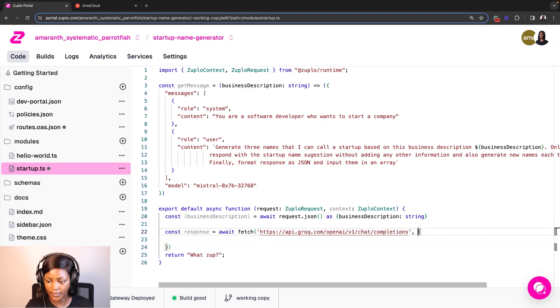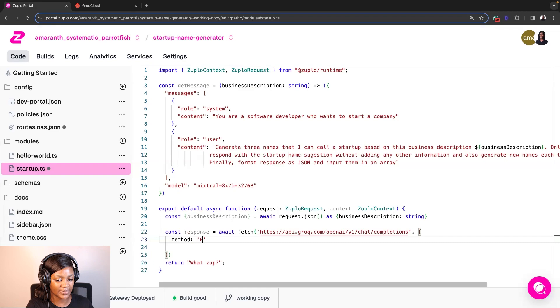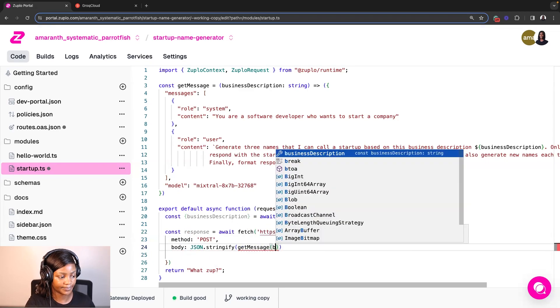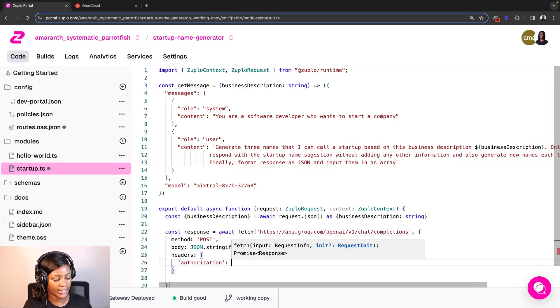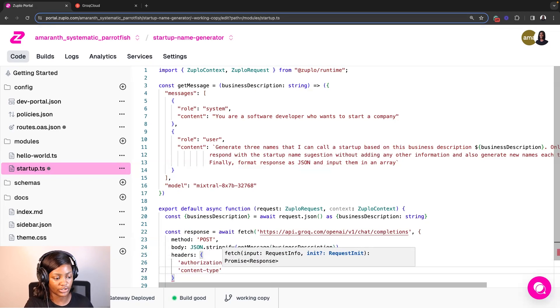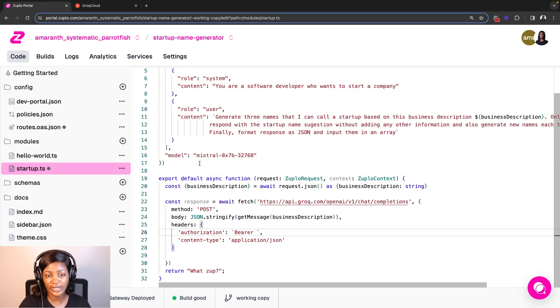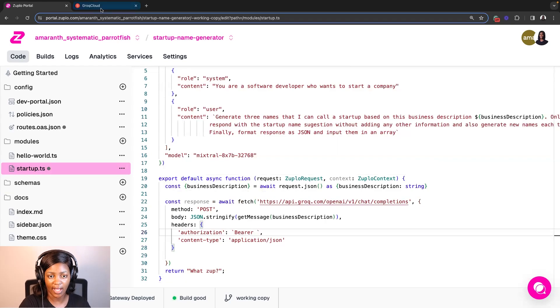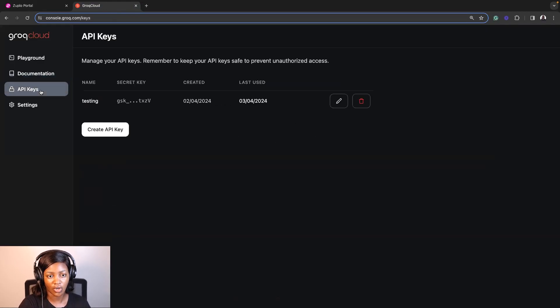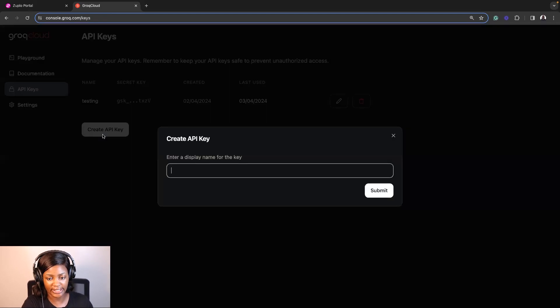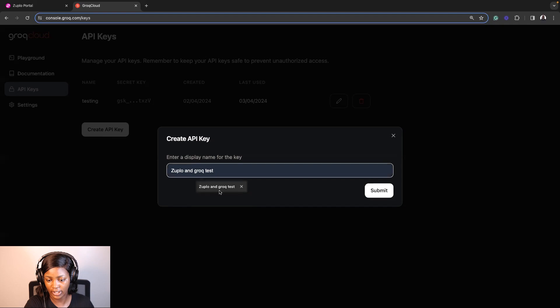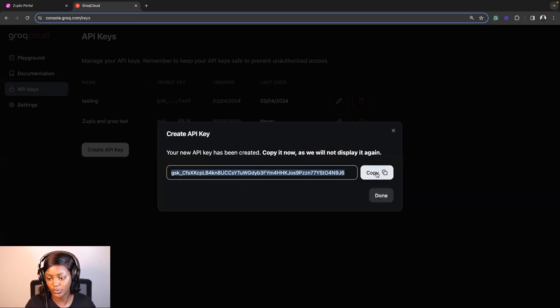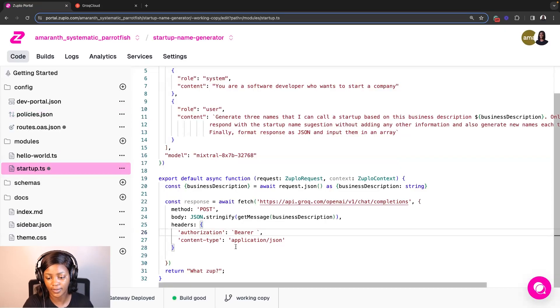And then I will paste that here. And then the part that we're trying to target is chat completions. So I'm going to quickly update that. Completions. Awesome. And then I'm going to add a post method and then the body. And then I'm also going to add headers. So headers I'm going to add here are authorization and content type. To get Grok's API key, I will go to console.grok.com/keys and click on create API key. Just going to add a name for it. Let's say Zuplo and Grok test. And then I'll click submit. This will automatically generate that API key for me, which I would copy and go back to Zuplo portal.